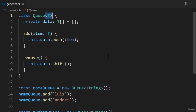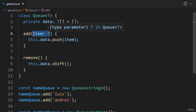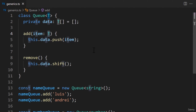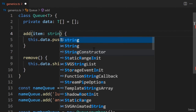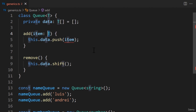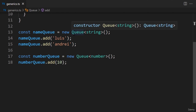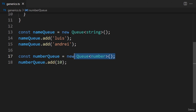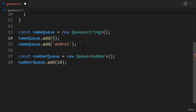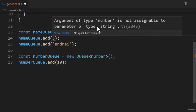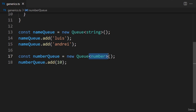Next, we'll update the add function by setting the parameter's data type to T. Afterward, we'll annotate the data property to be an array of the T type. Lastly, we'll add angle brackets to both new instances — placed before the parentheses. The first instance will have string; the second will have number. The generic T is a placeholder for the data type — it can represent strings, numbers, booleans, or custom types. By defining this generic, we can use it anywhere in our class. If the generic is set to string, the item parameter will be restricted to strings; if it represents number, the parameter will be restricted to numbers.